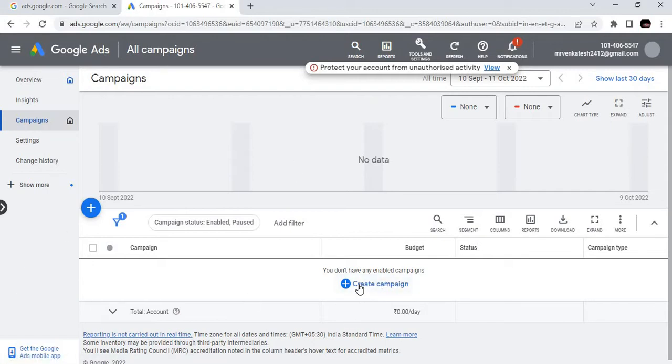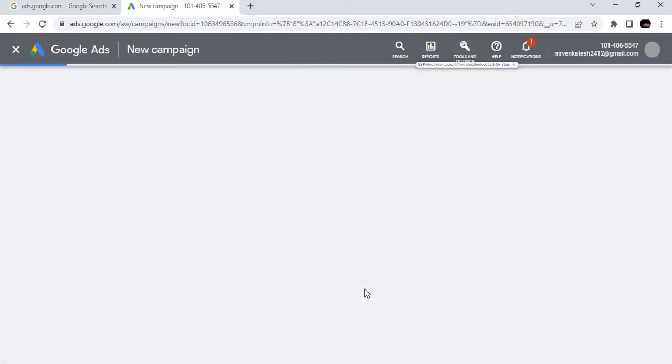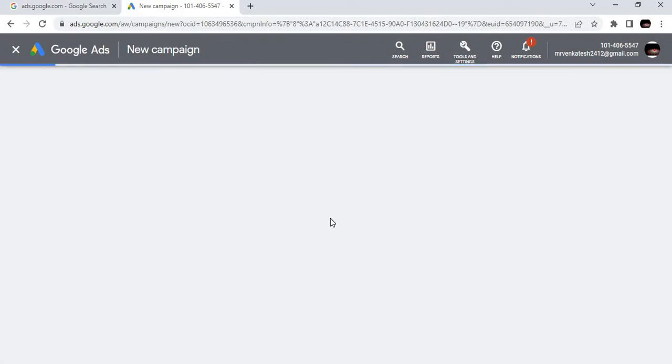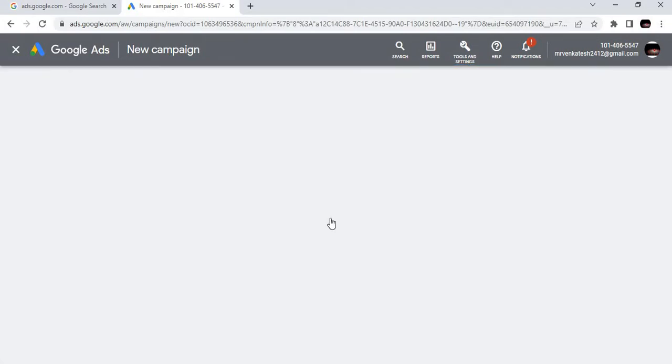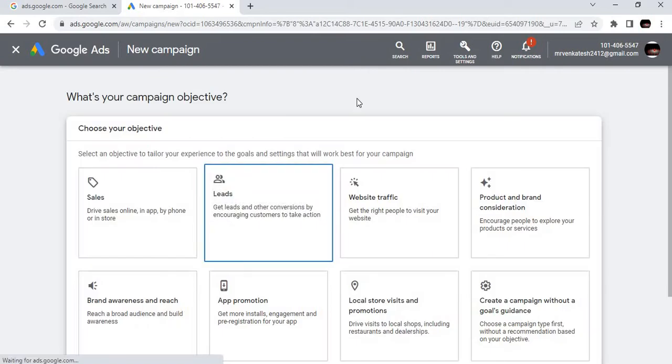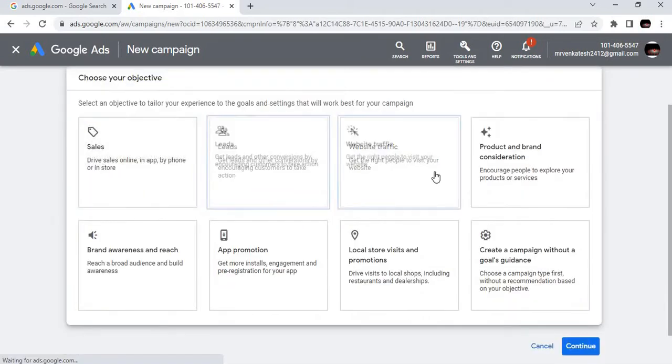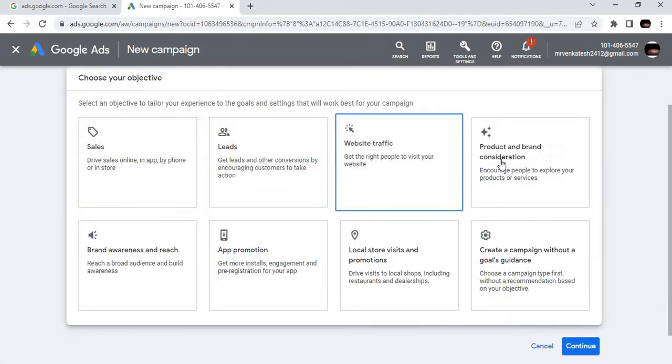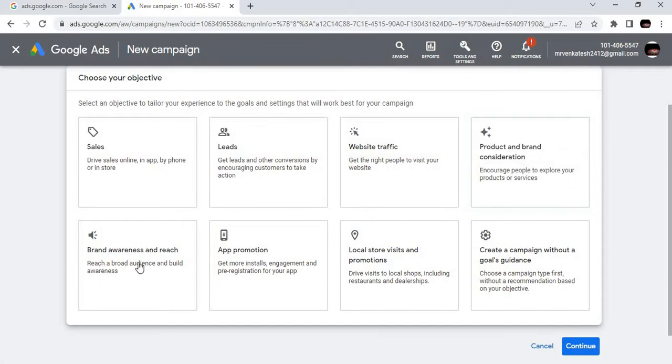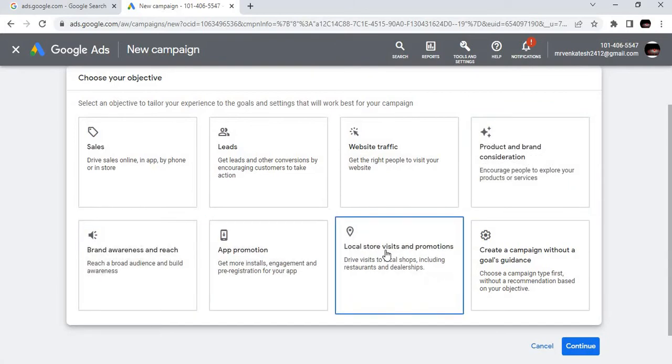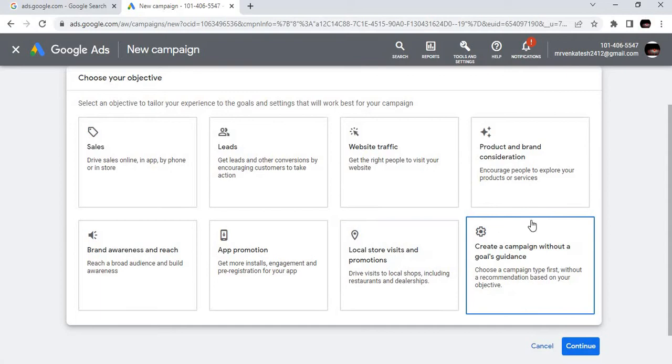As soon as the page has landed, there is a Create Campaign button here. You can see here, right? Here it says Create Campaign, New Campaign. We are clicking on New Campaign.